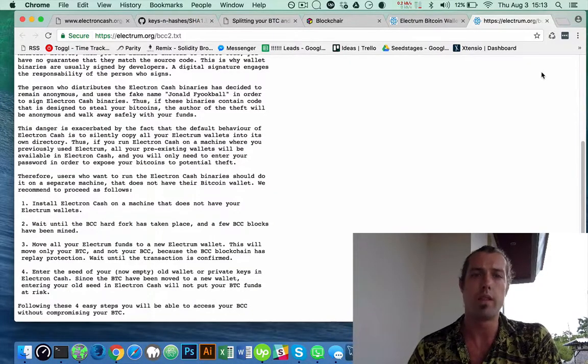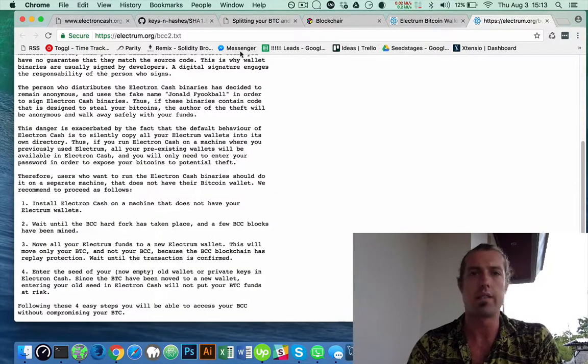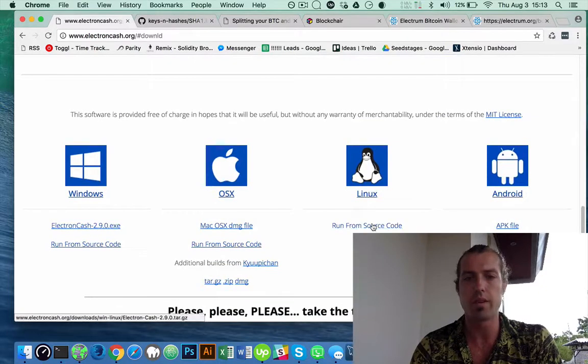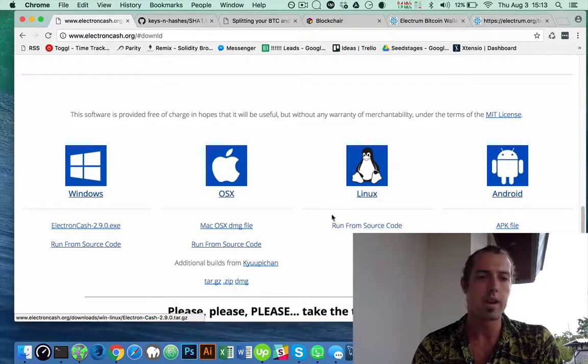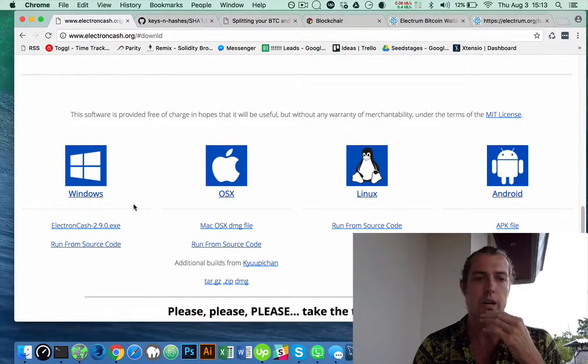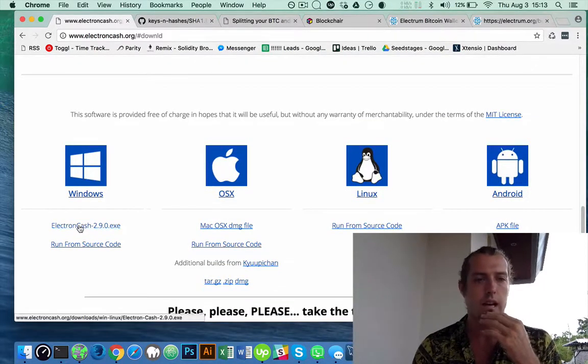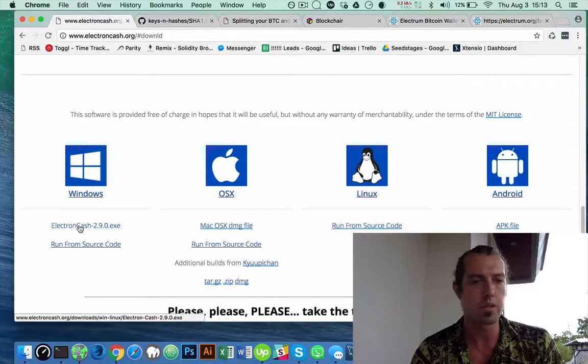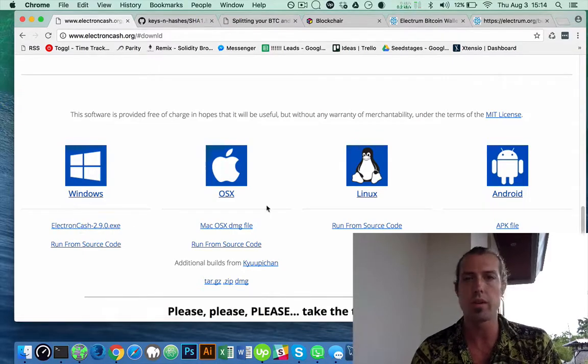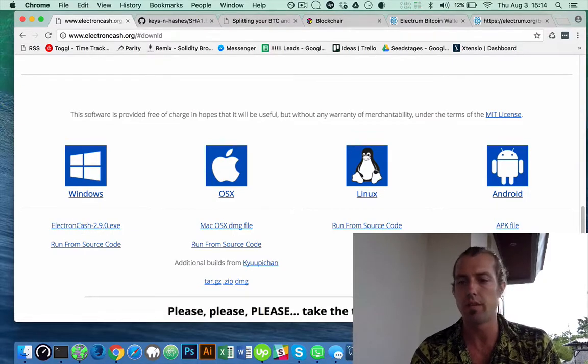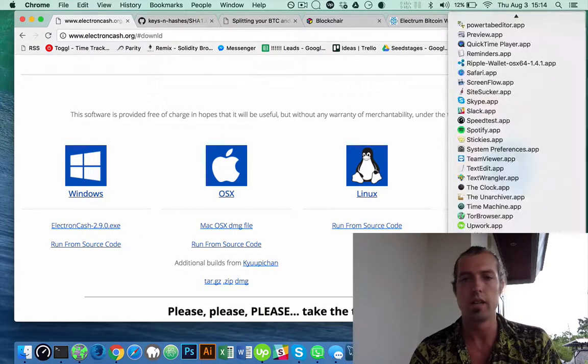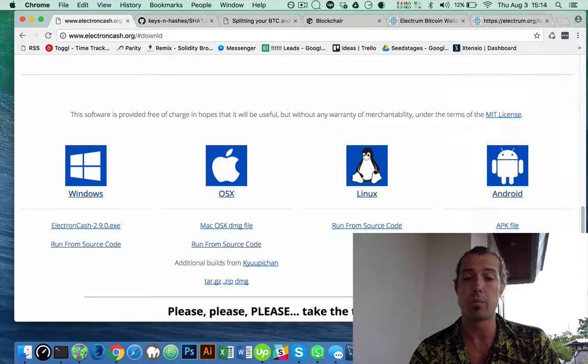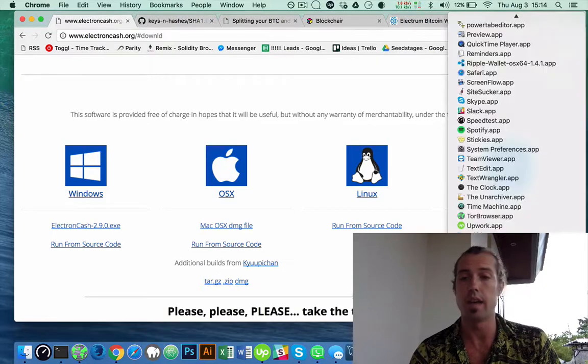As you can see on the Electron Cash site, you'd have to run it from source code. So I'm just going to use a Parallels virtual machine set up with Windows already. Or if you just have another computer, use that.